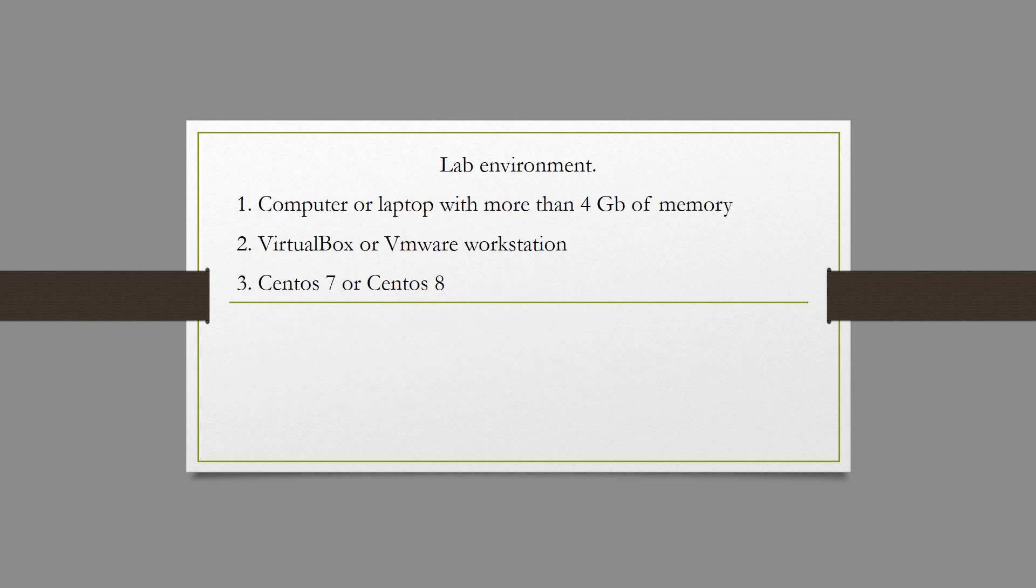For this lab, you need a computer or laptop with more than 4 GB of RAM, as well as VirtualBox or VMware Workstation and a virtual machine with the CentOS 7 operating system installed.